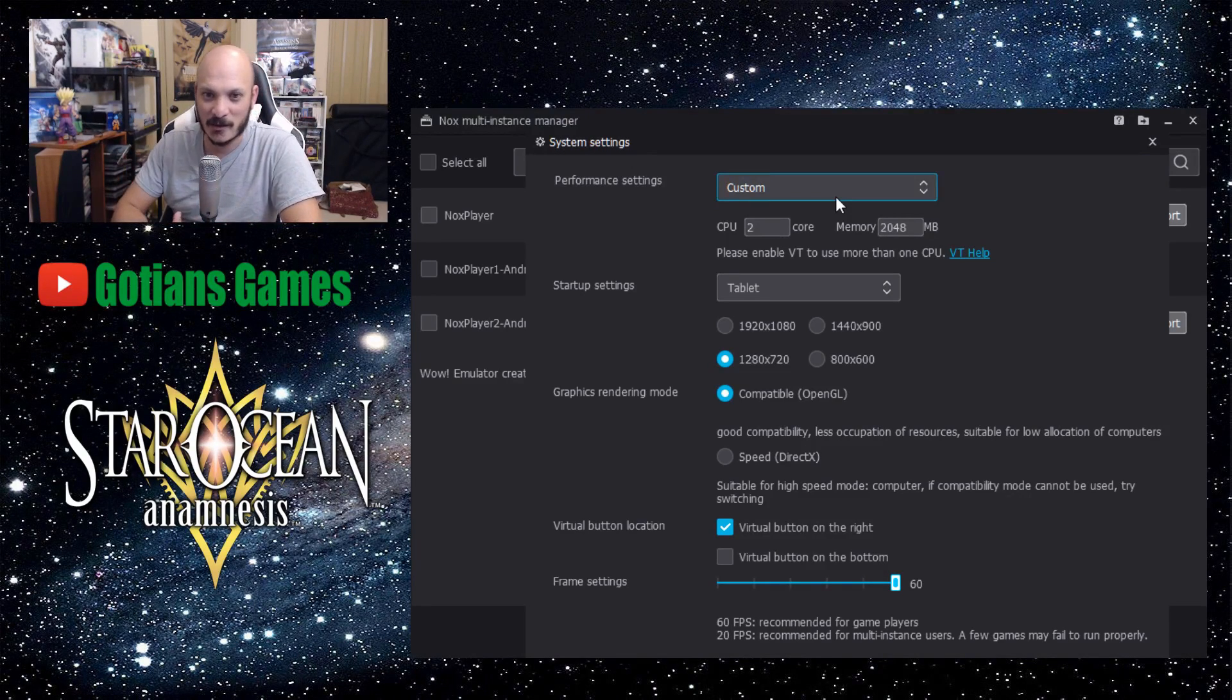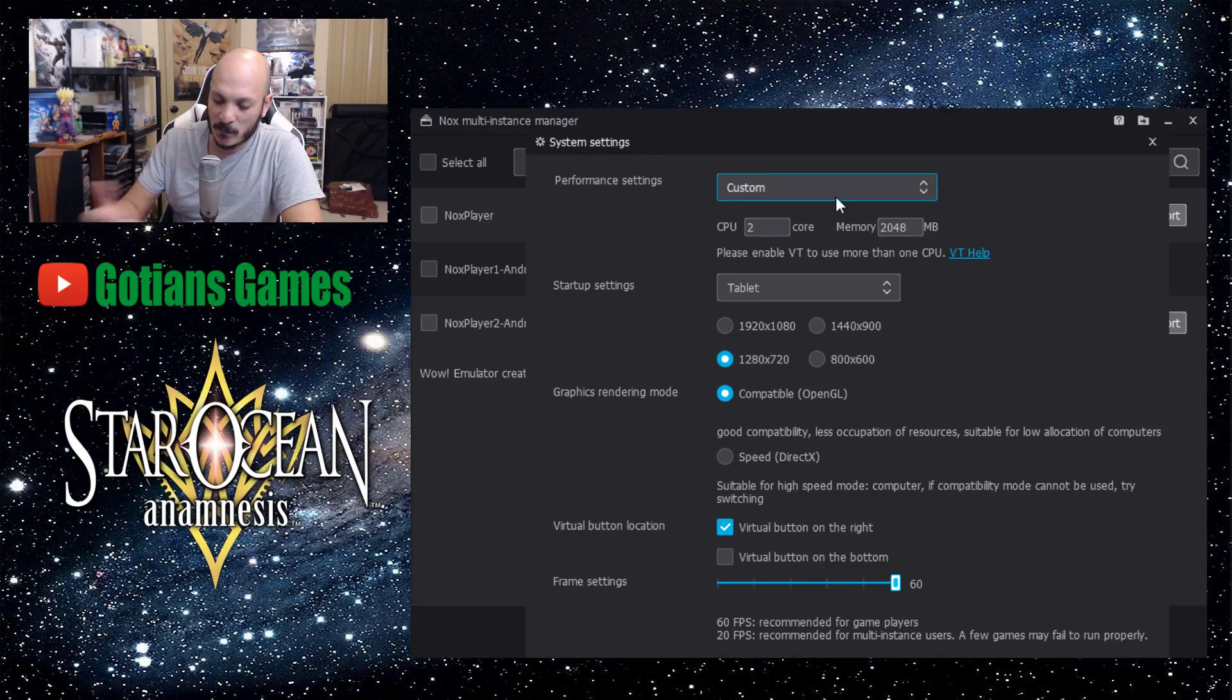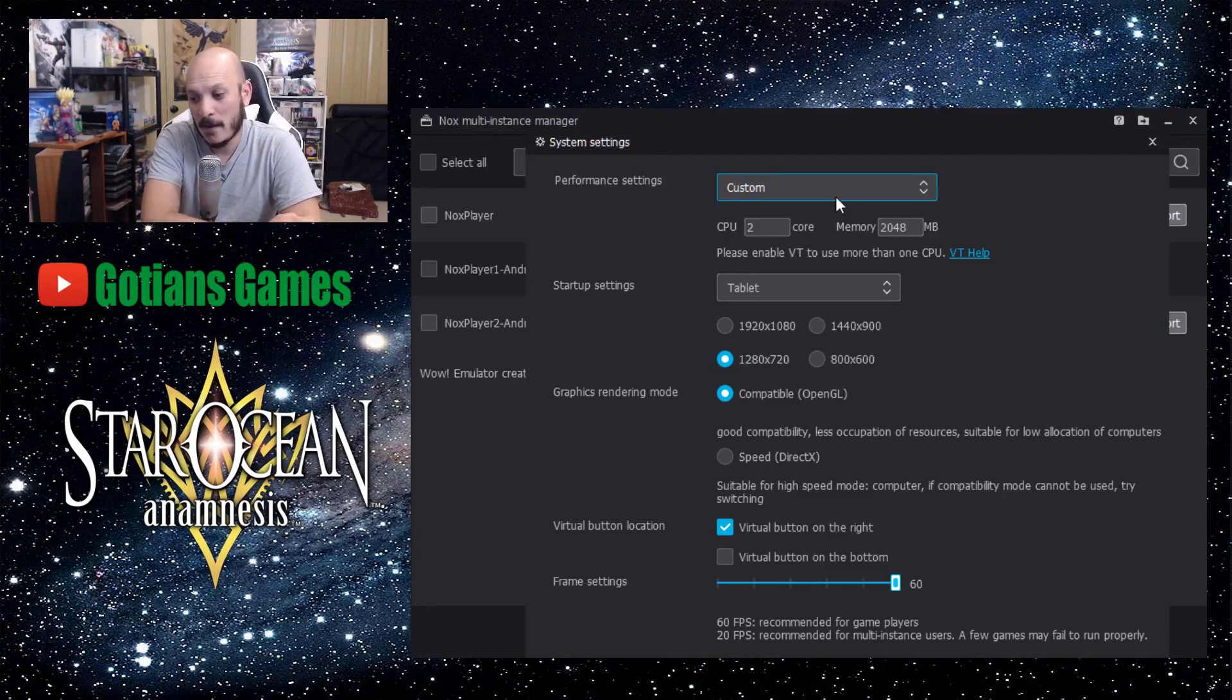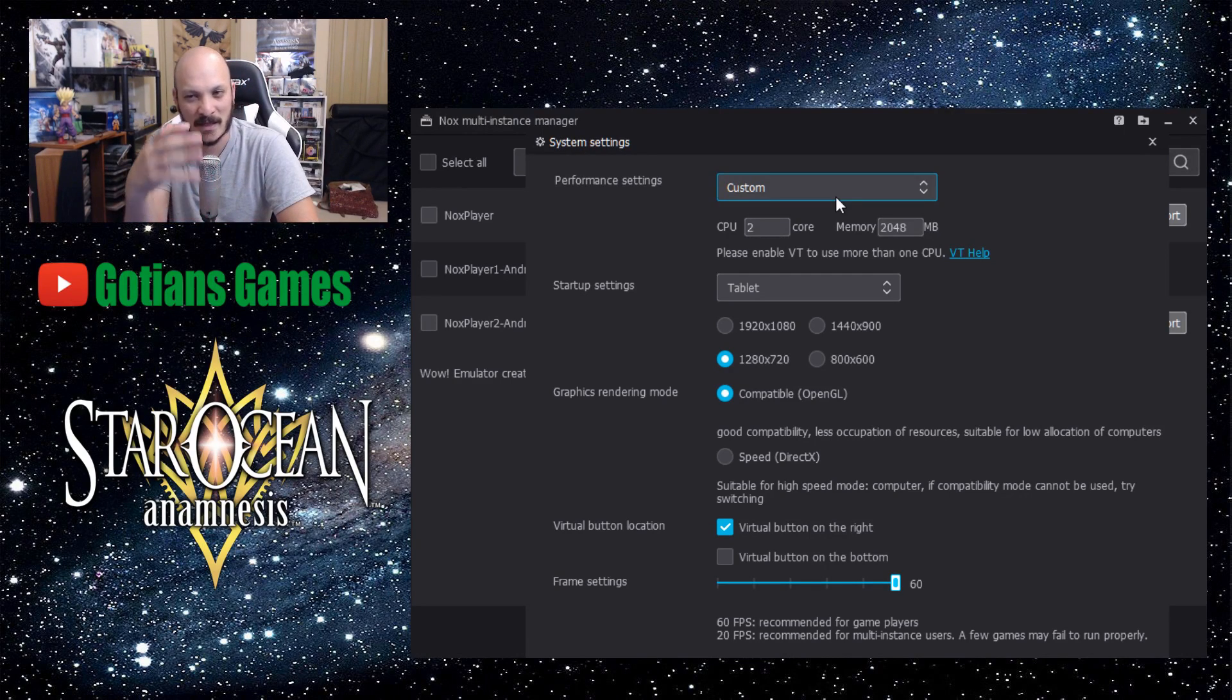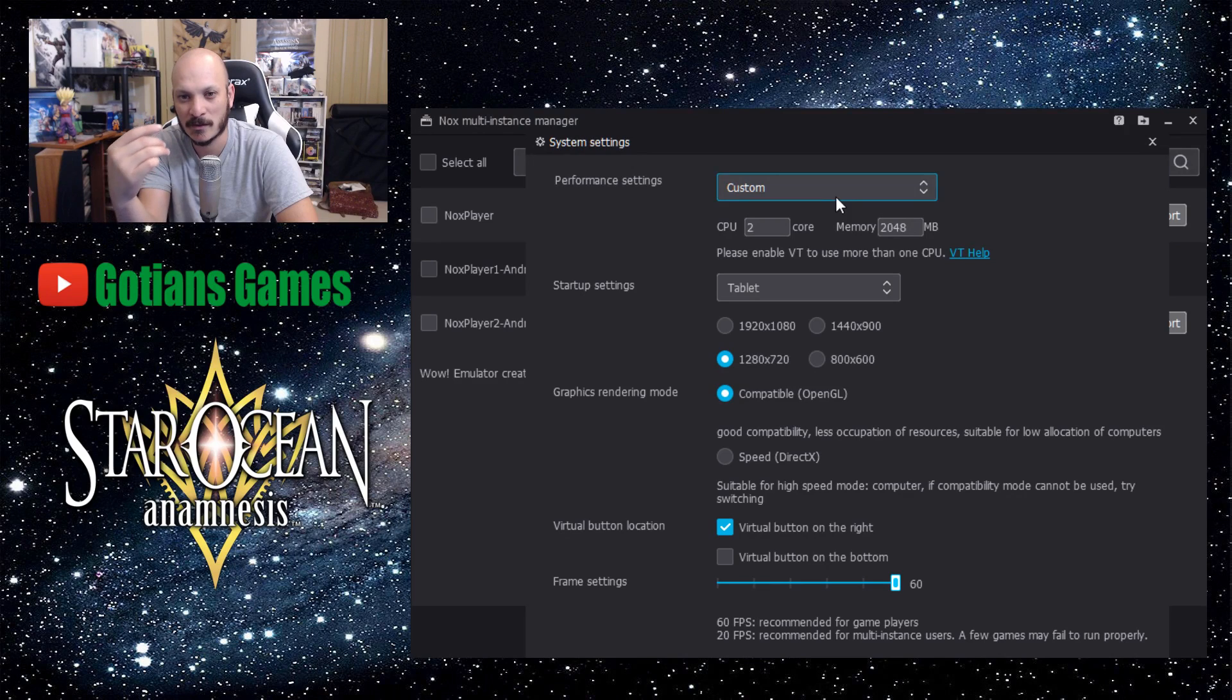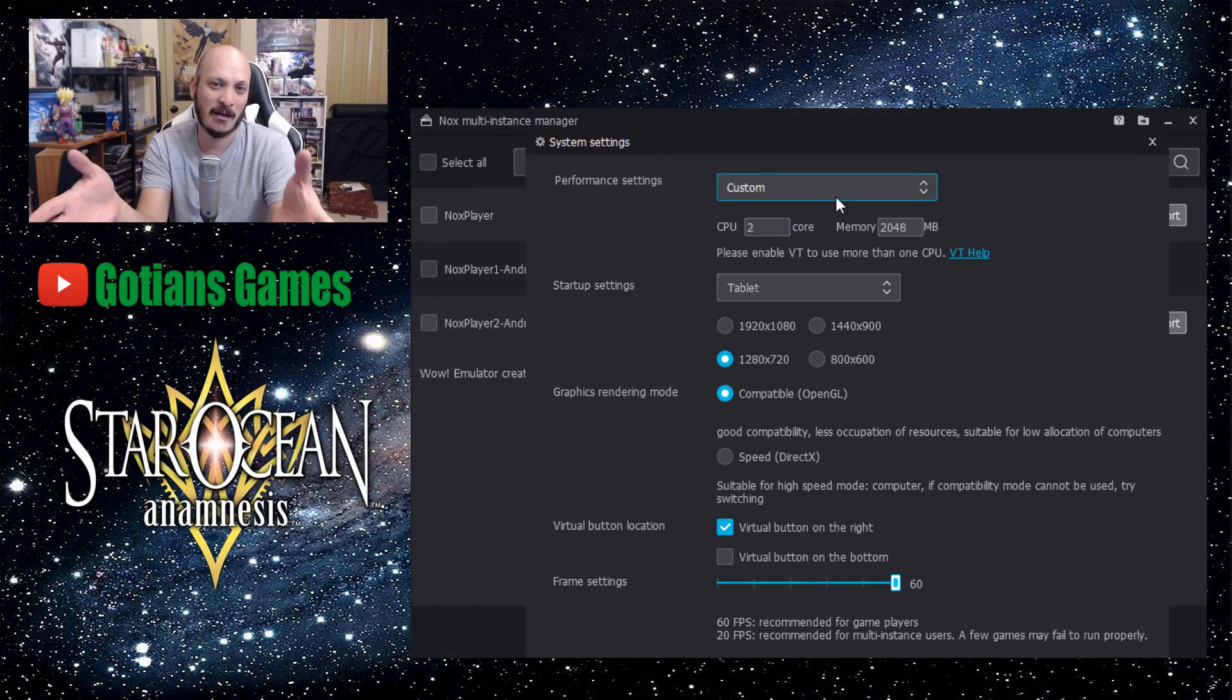So those of you guys who have custom PCs, most likely you're able to do this. If you're running a Ryzen CPU, it calls it something different. It's not virtual technology, it calls it something different. I'd have to go into my BIOS, but it's very easy to Google. Just Google virtual technology for Ryzen and it'll give you what they call it.